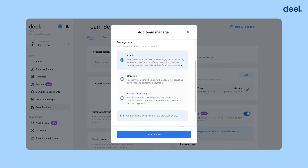For admin, they get access to all settings. For controller, they help with onboarding, adjusting payments, and performing payments. And lastly, there's support specialists for team members who regularly help users with contract creation and onboarding but don't need to perform payments.